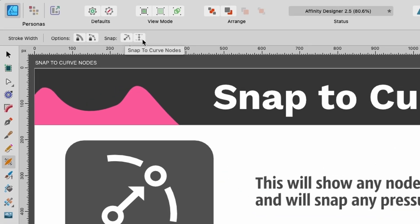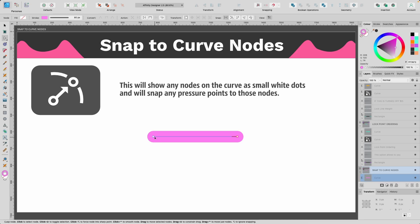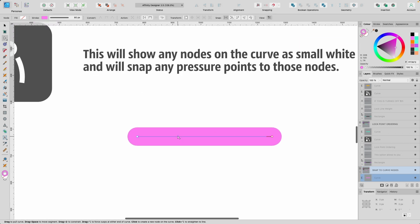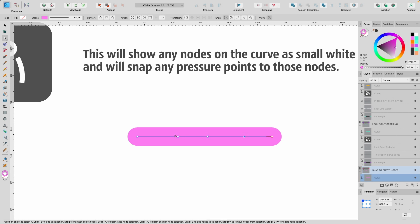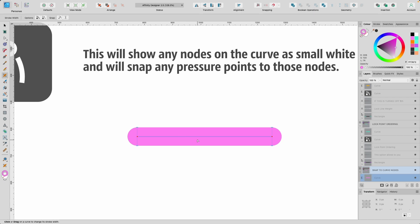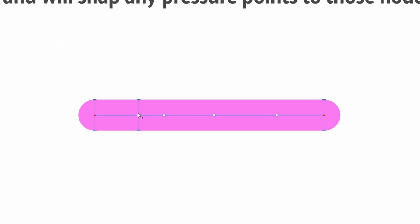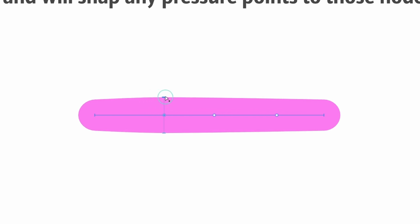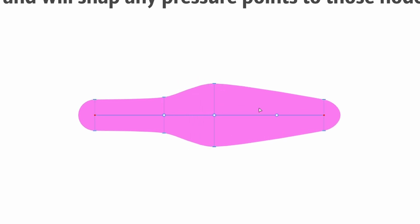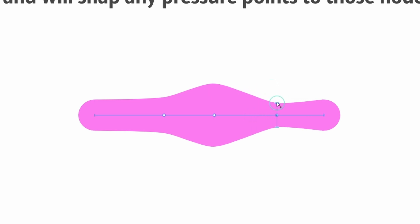Moving on in the context toolbar, we have two snapping options, the first being Snap to Curve Nodes. If we go to the Node tool — shortcut A — you can see nodes on the curve. You can snap pressure points to these nodes. If we switch to the stroke width tool with W and select Snap to Curve Nodes, now you can see the nodes coming through. As I start adding pressure points, I can drag them out and they snap to the nodes on the curve. This is handy if you already know where you want your pressure points to be.